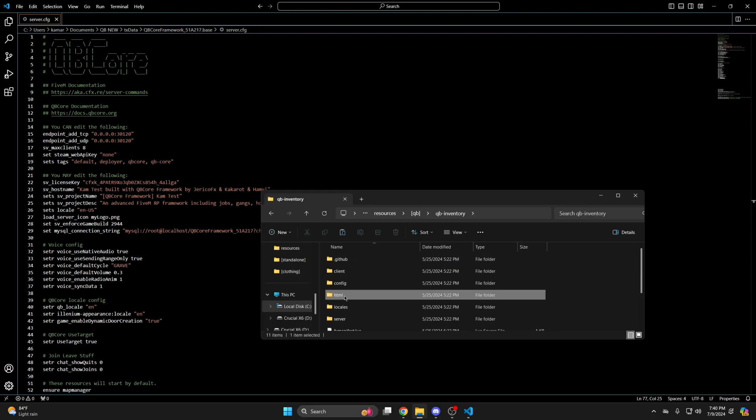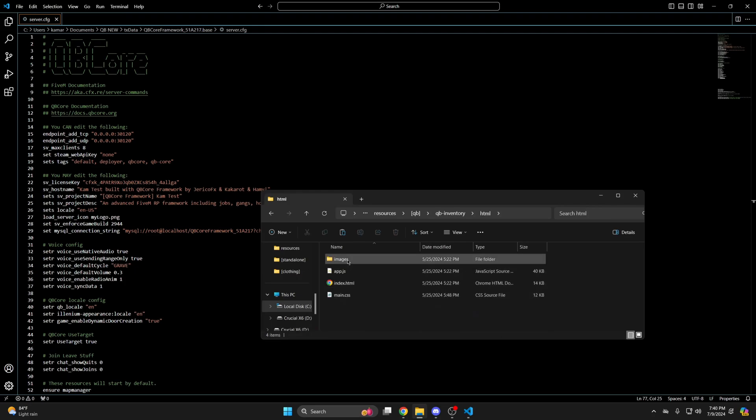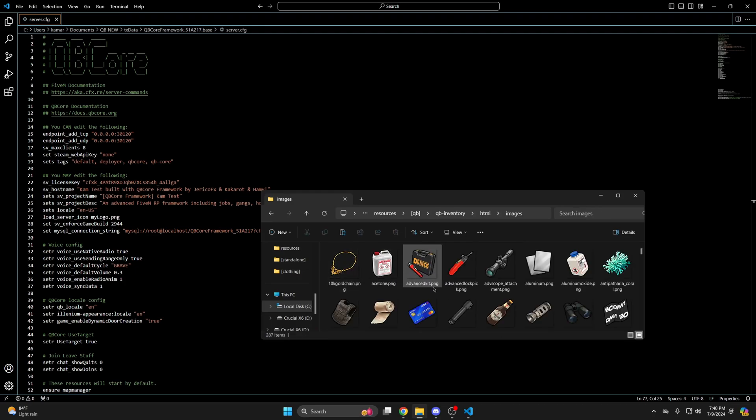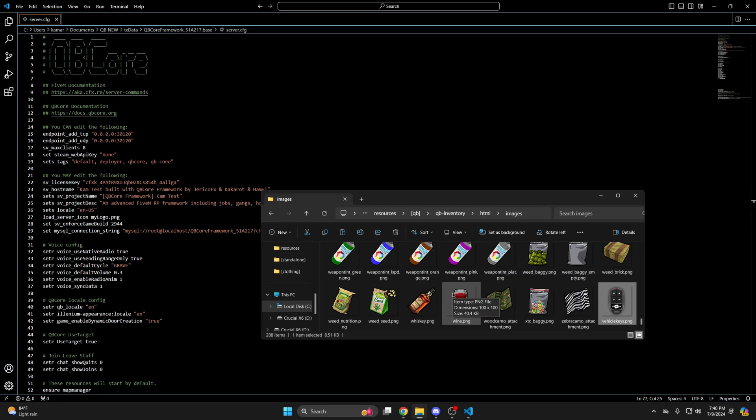Into the HTML folder, into the images folder and pasting it. If you're using ox inventory go into the web folder then into the images folder. I'll be making the rest of the edits following the documentation. So click the link in the description that takes you there.